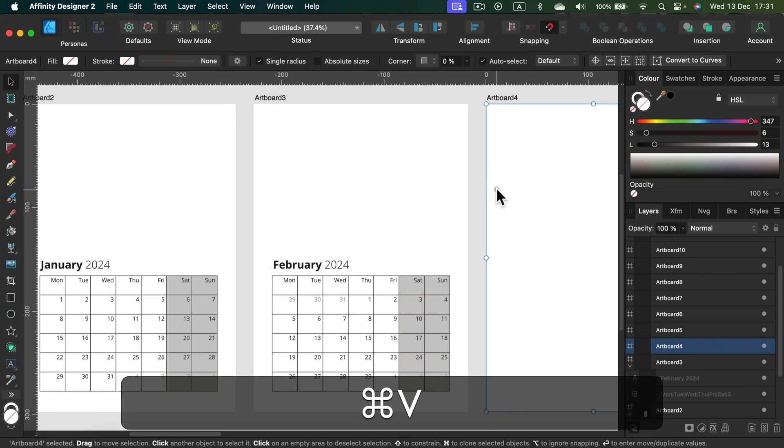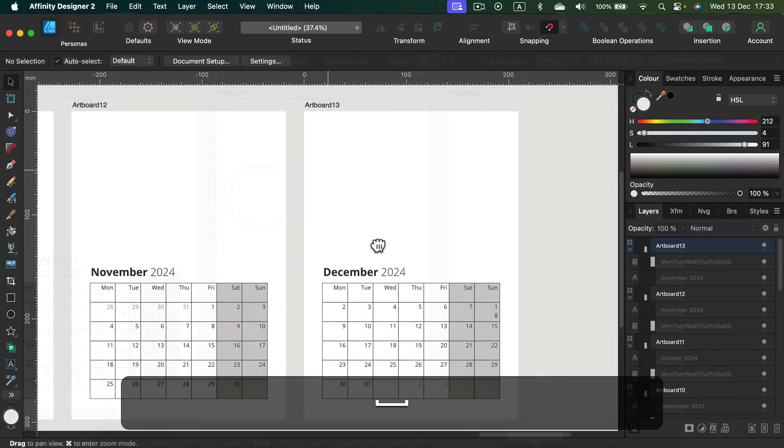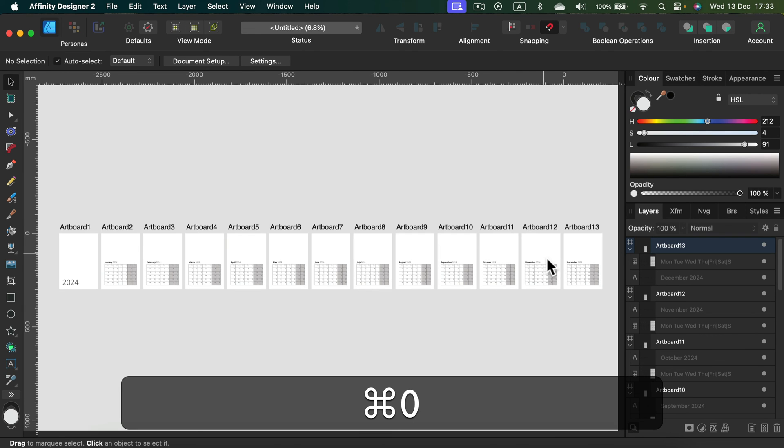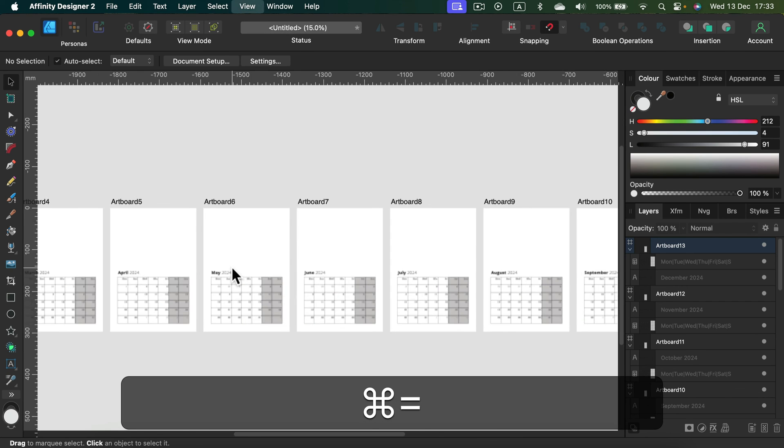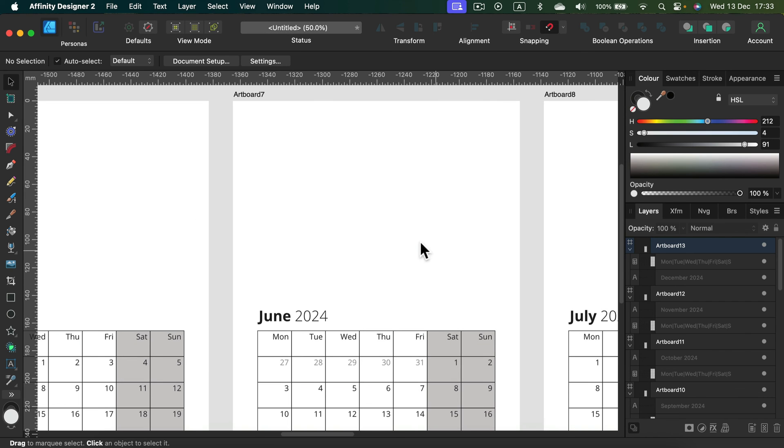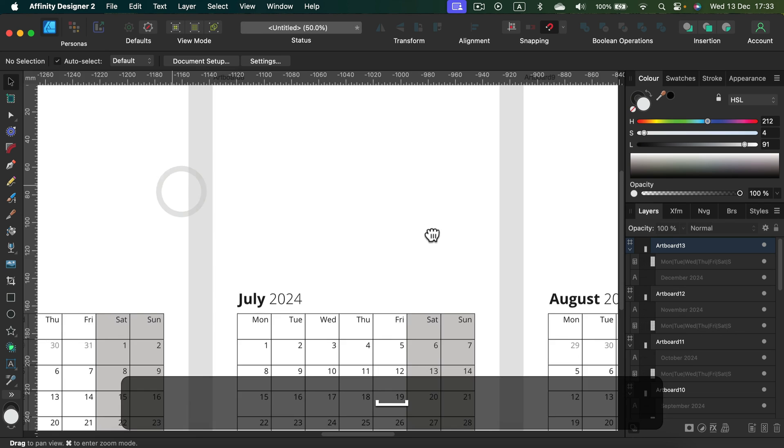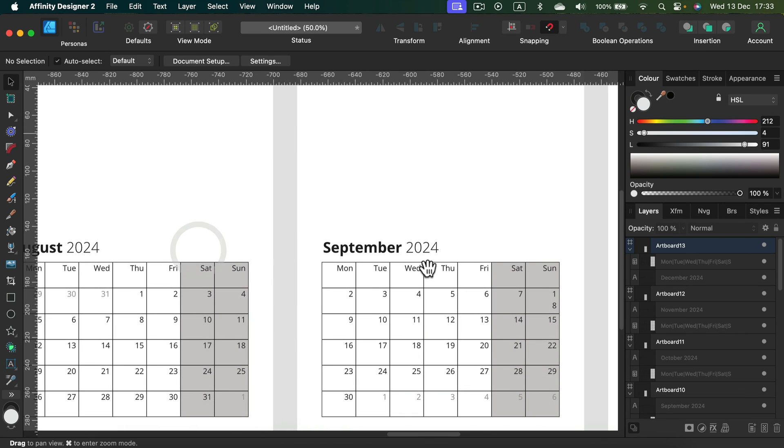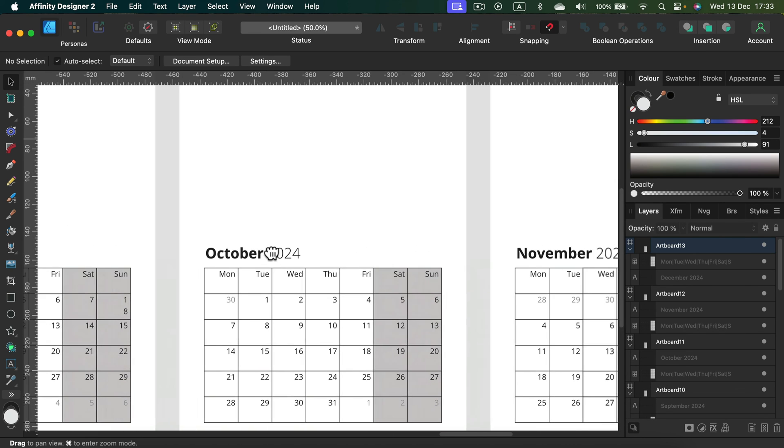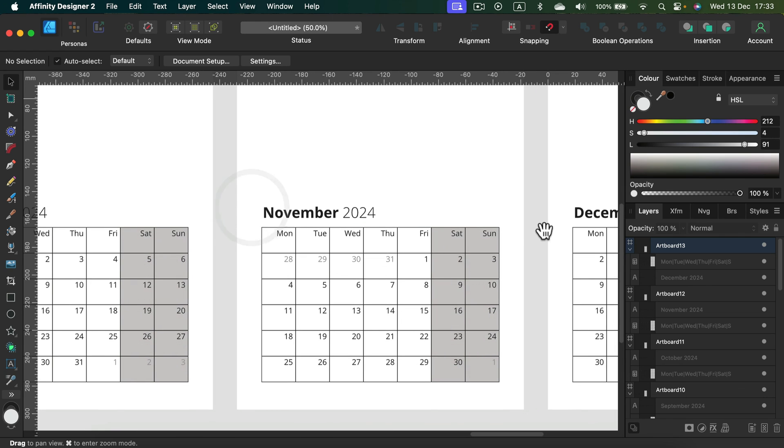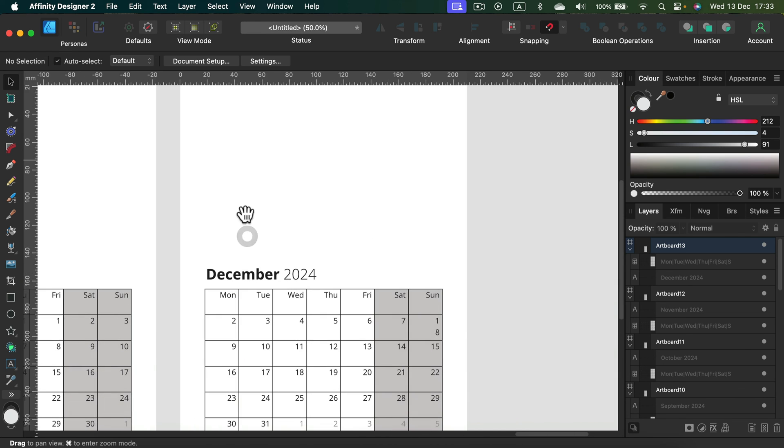All right, all artboards are in. Take a look, we got 12 months plus one extra artboard for the cover. And now your task will be to add pictures, illustrations, decorations, mark your favorite dates, change fonts, change colors, play with it. It's just a template, it's a starting point.